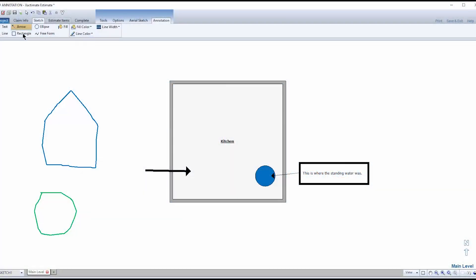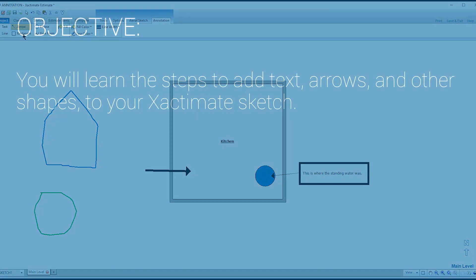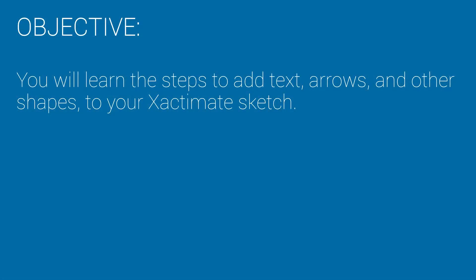Did you ever need to add text or other annotations to a sketch in Xactimate? In this training, you'll learn the steps to add text, arrows, and other shapes to your Xactimate sketch.